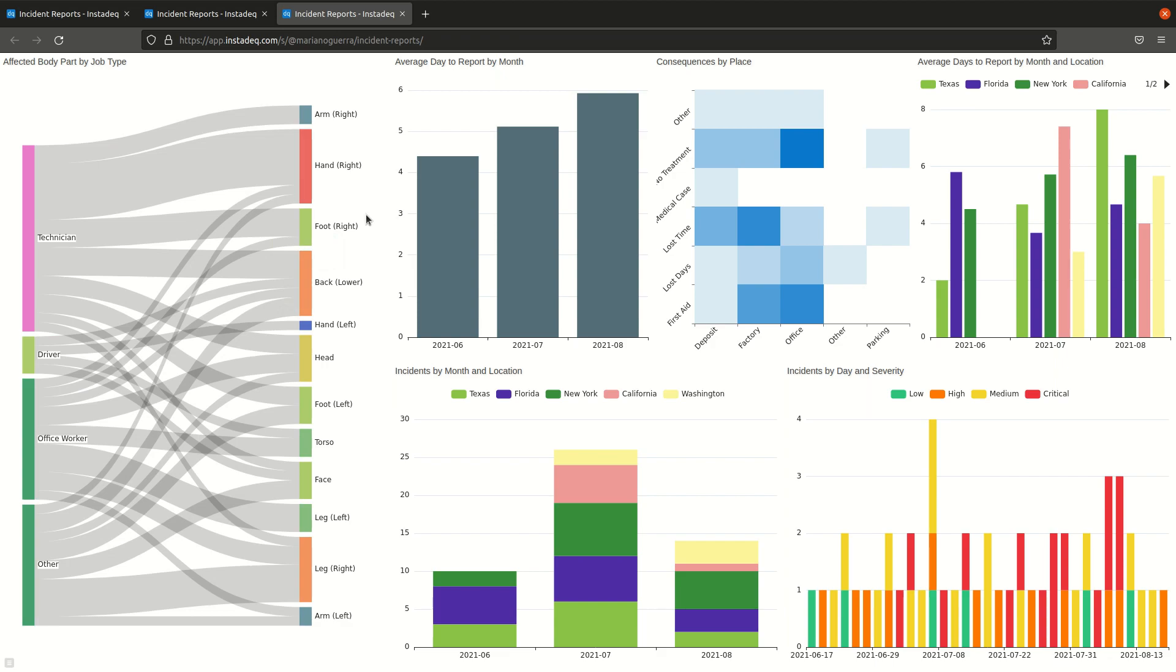If we click it we get our dashboard, and whenever somebody sends new data anybody looking at the dashboard will see the latest changes automatically. So this was how to use the incident report templates from Instadeck using an Excel spreadsheet or the Google add-on, the Instadeck add-on for Google Sheets. If you have any questions just leave it in the comment section below. Bye.